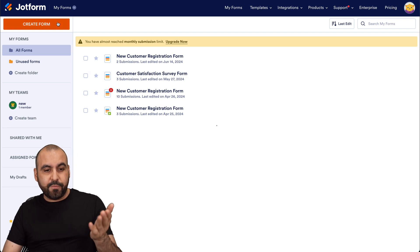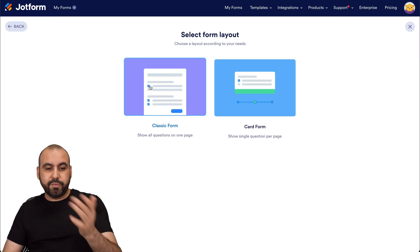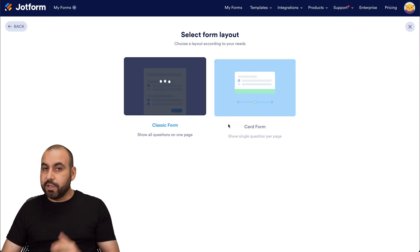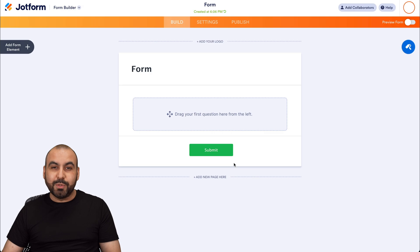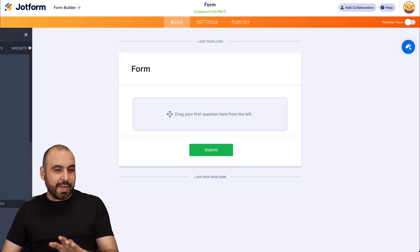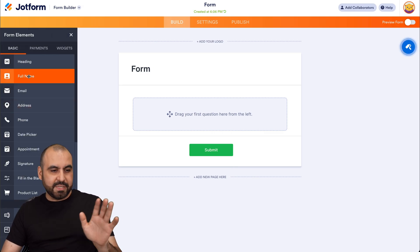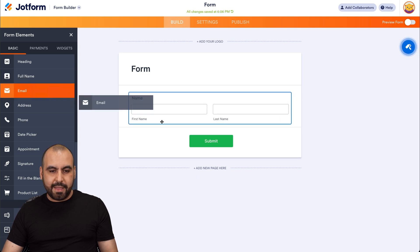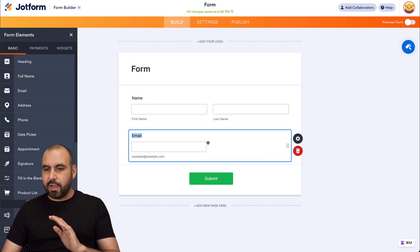If you go to create a form, let's use one from scratch, classic form, and you'll be amazed how many options you have available to customize this form. Let me drag in some basic elements here, like the full name and the email.